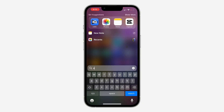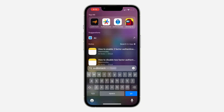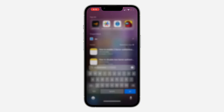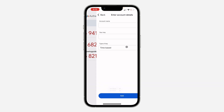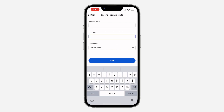Let's open Google Authenticator and click the plus button. You can use any authenticator app of your choice. I'm going to paste in this security key.